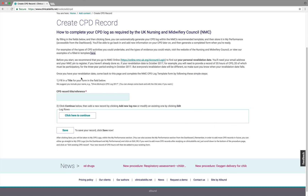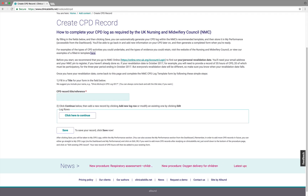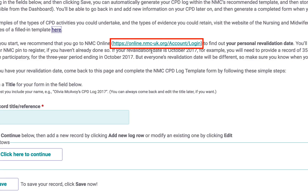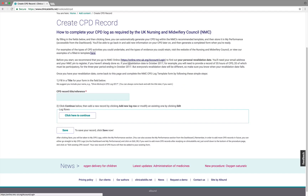You'll also need to know your own personal revalidation date. If you need to check this, click on the NMC link — it'll ask for your email address and your NMC PIN number.